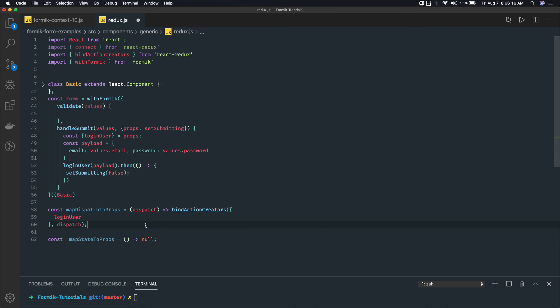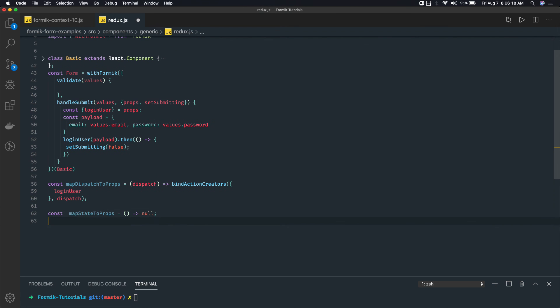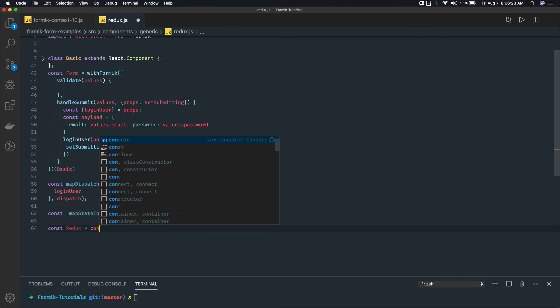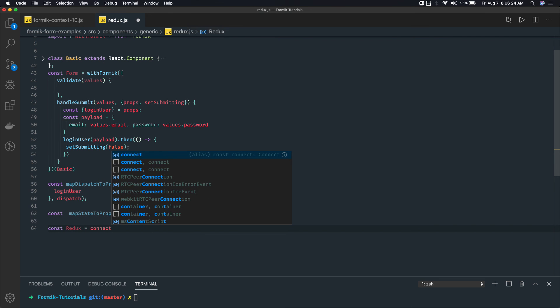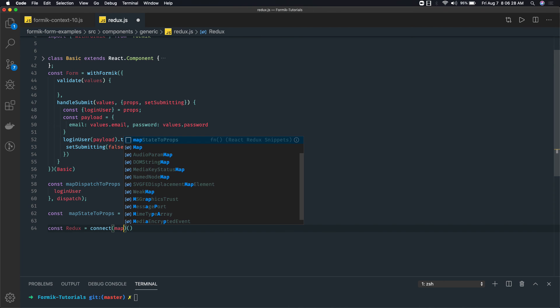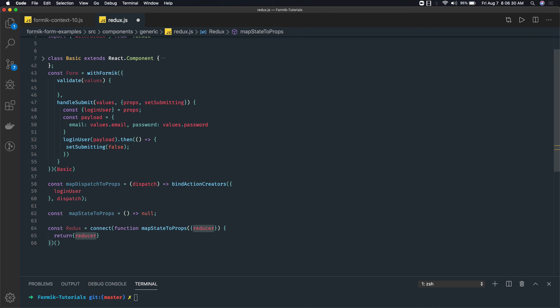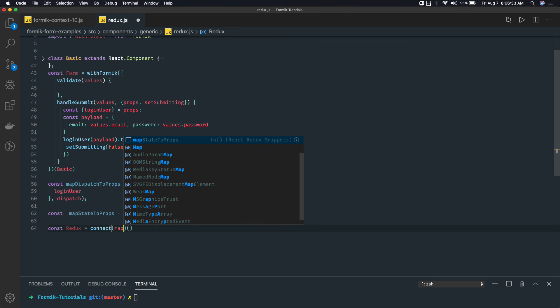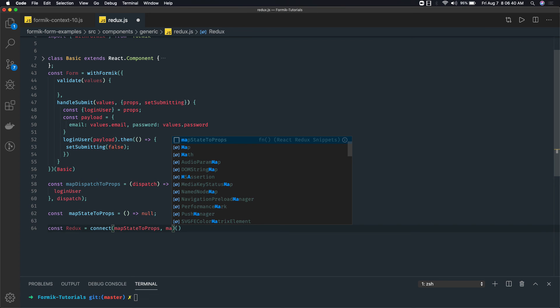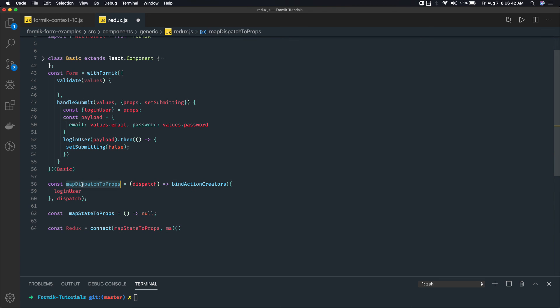And then finally what we do is we actually export everything with connect, which is a higher order function. So we pass mapStateToProps, which is actually null - you can directly pass null. Then mapDispatchToProps. And there you will pass your component which you are exporting.